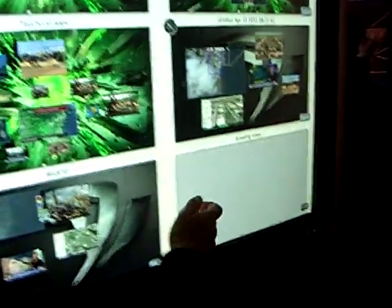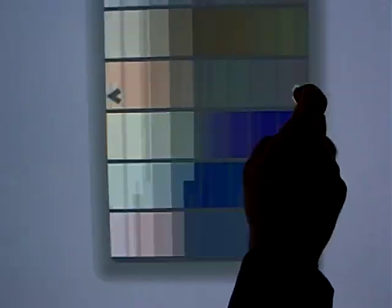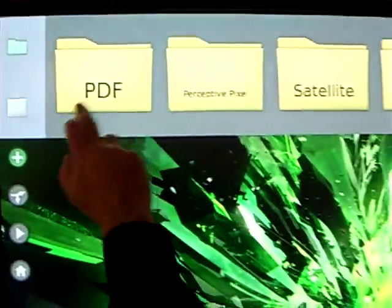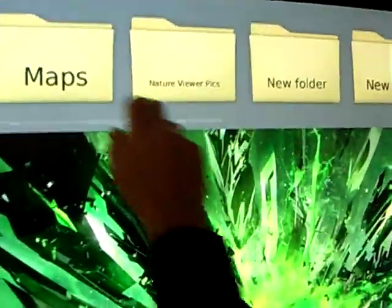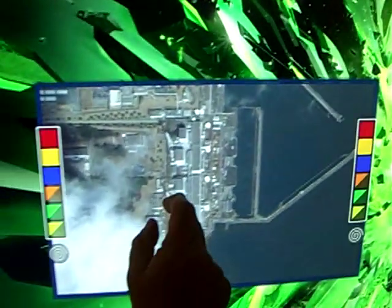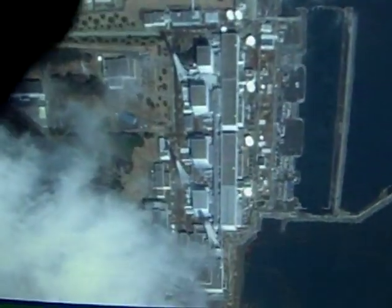Regardless of where the content may be, starting with a clean slate, I can quickly go get assets that may be out there in an asset management system, on the file system, on a video server. Those can be live interactive maps or live video sources.